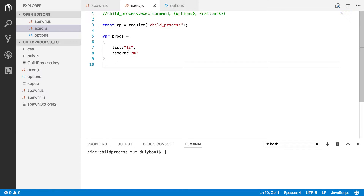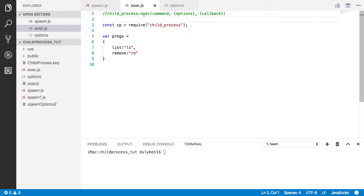Hey guys, this is Dooley. In this video we are going to continue talking about the child process module, which is the module in Node.js that allows you to create child processes in your Node.js program. But today we will focus on the exec function, which is somewhat similar to the spawn function we looked at in the previous video, and it also allows you to create child processes.